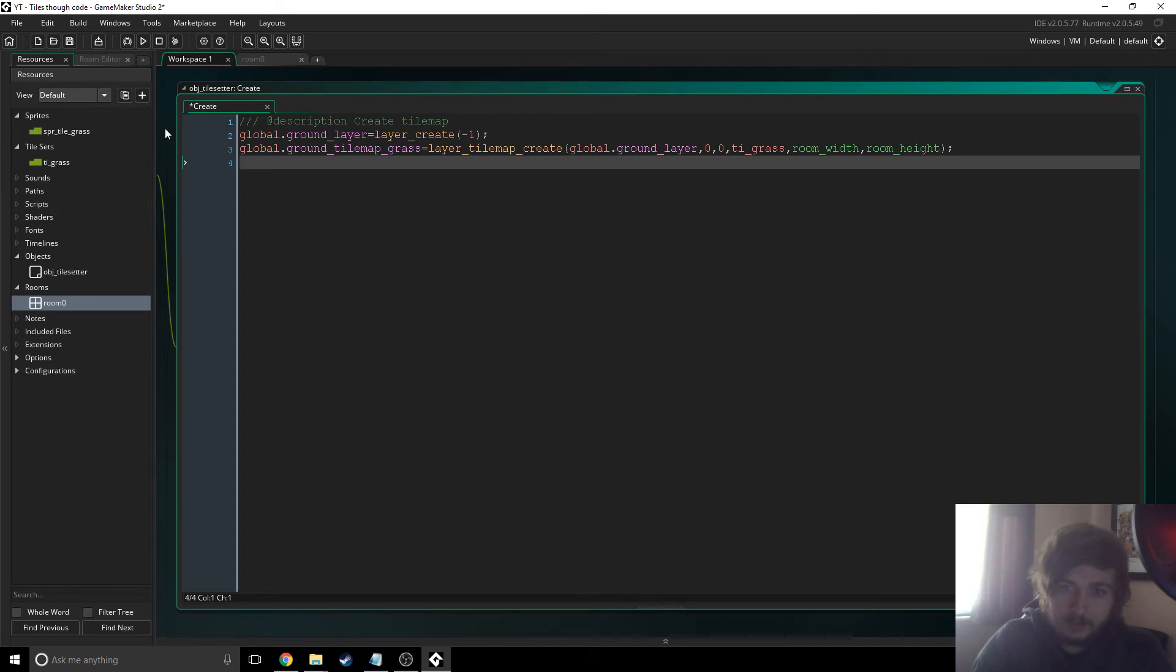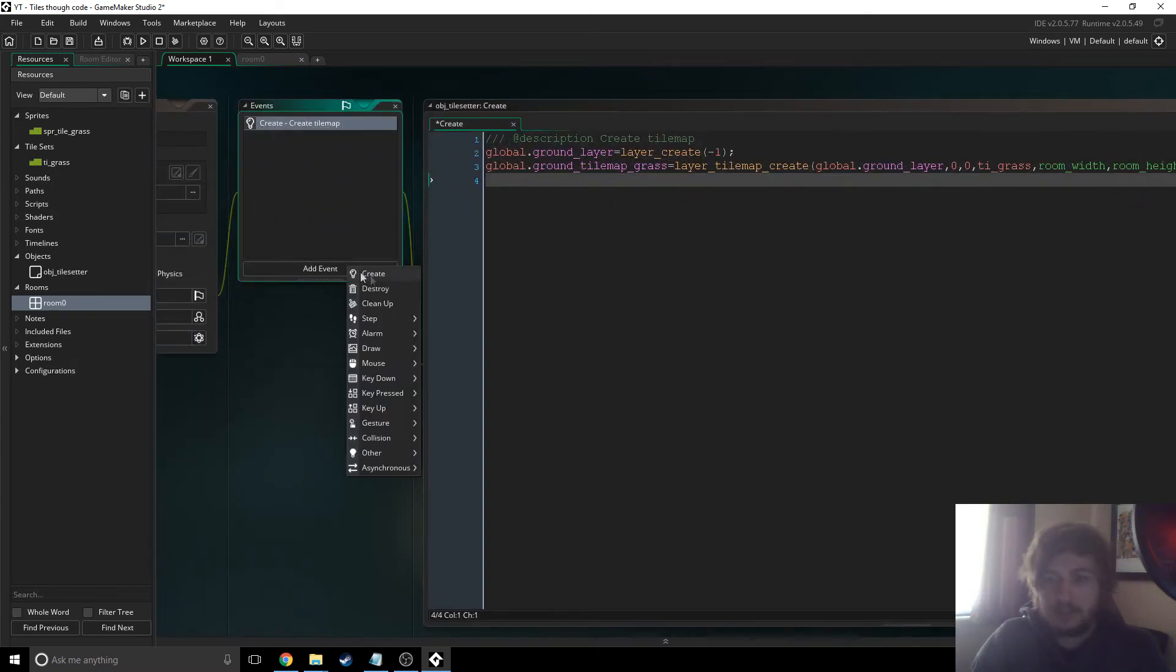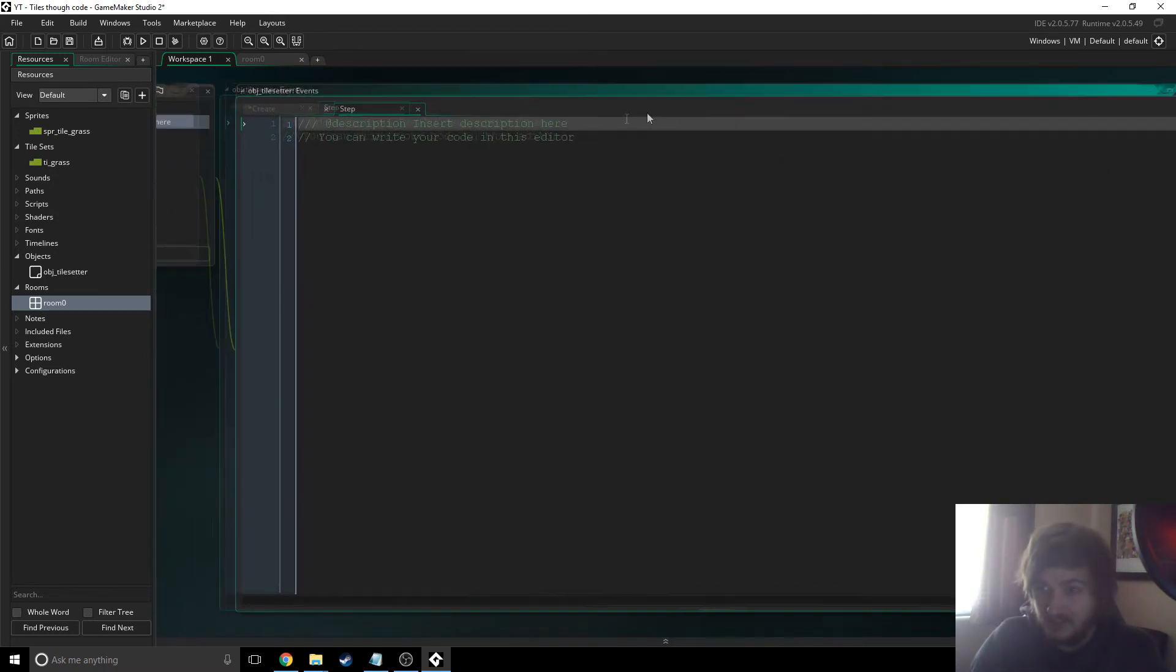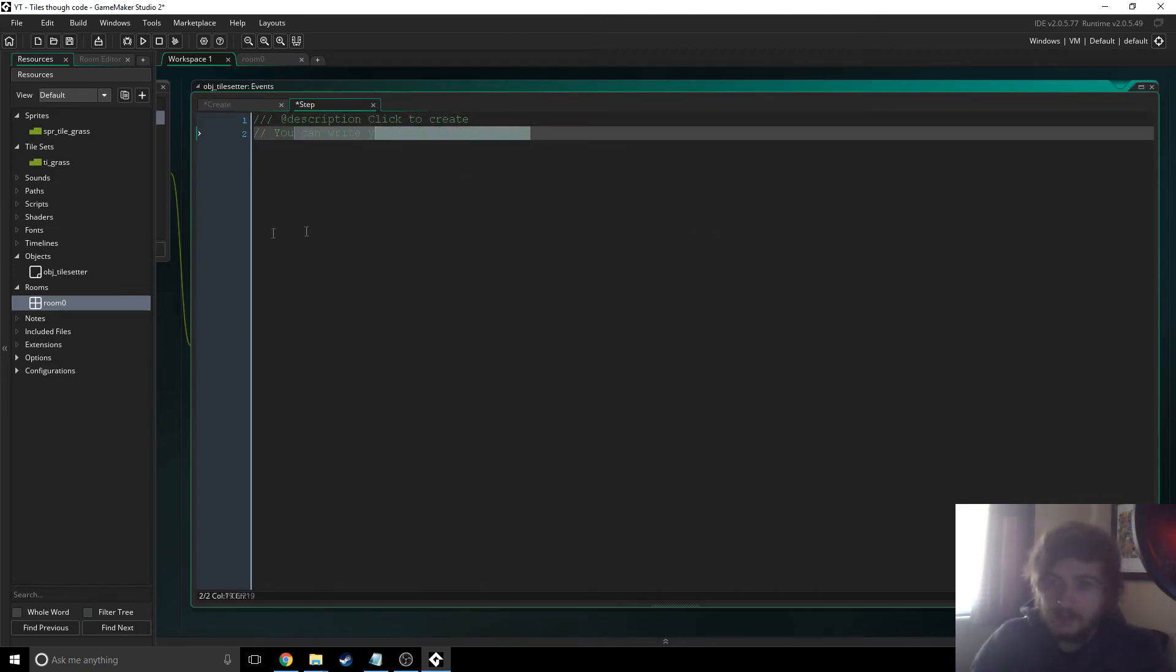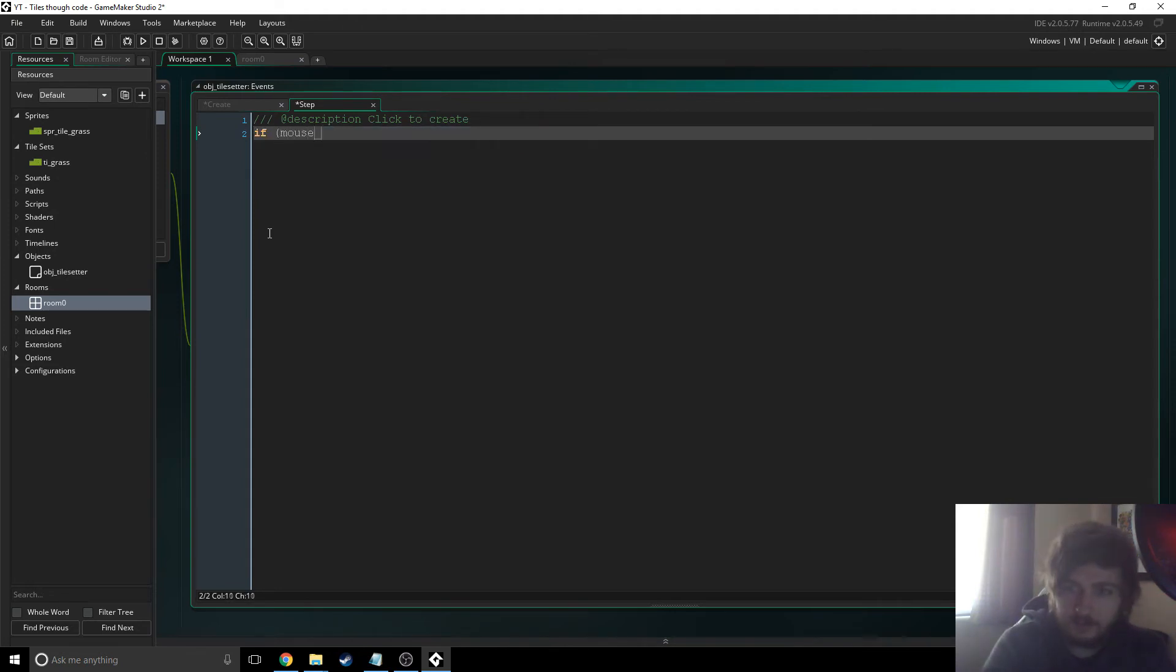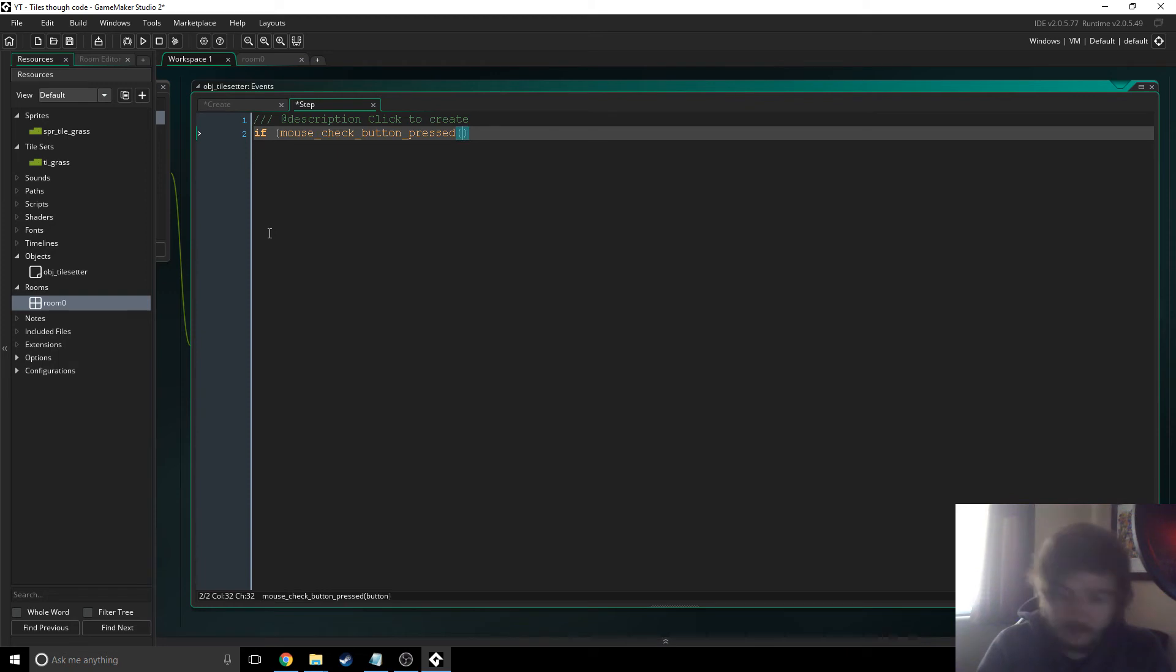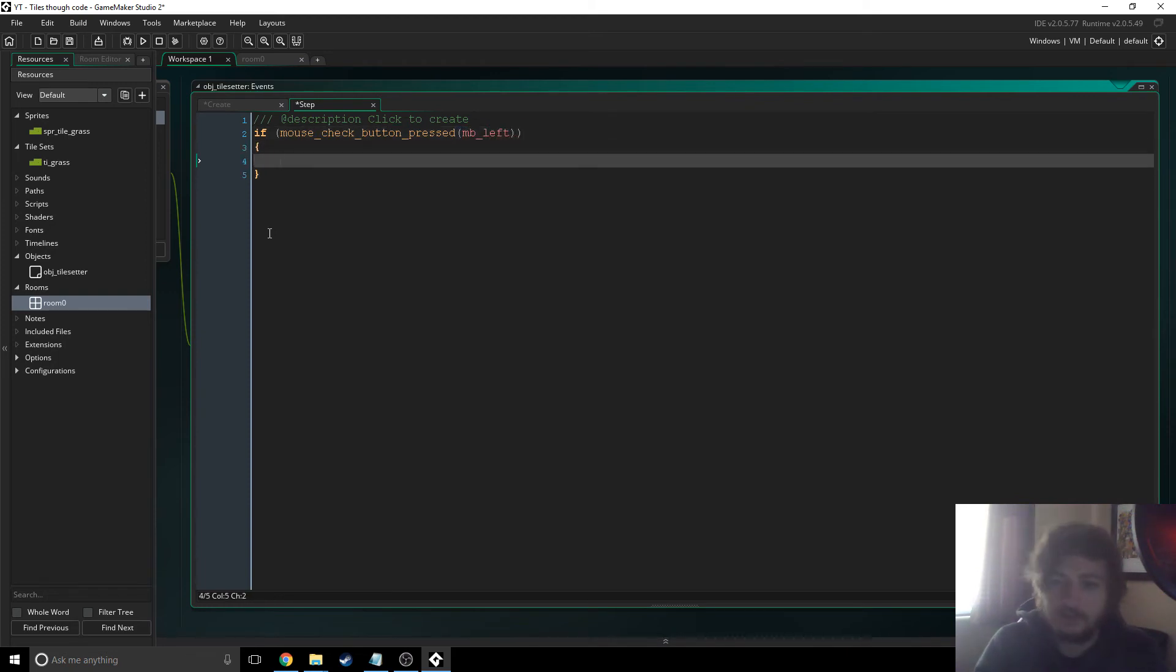So all I'm going to do with this is I'm just going to say if we click the left mouse button create a tile. That's how I'm going to go with this. So click to create. And then I guess we'll just say if mouse check pressed or button pressed. So if we press the mouse left button, the mouse left button.